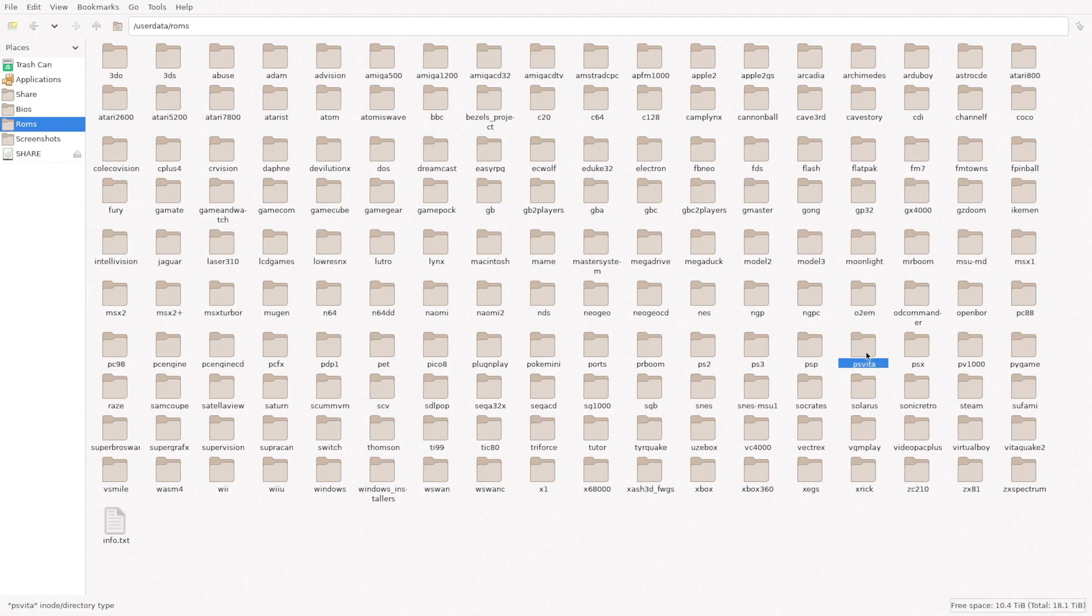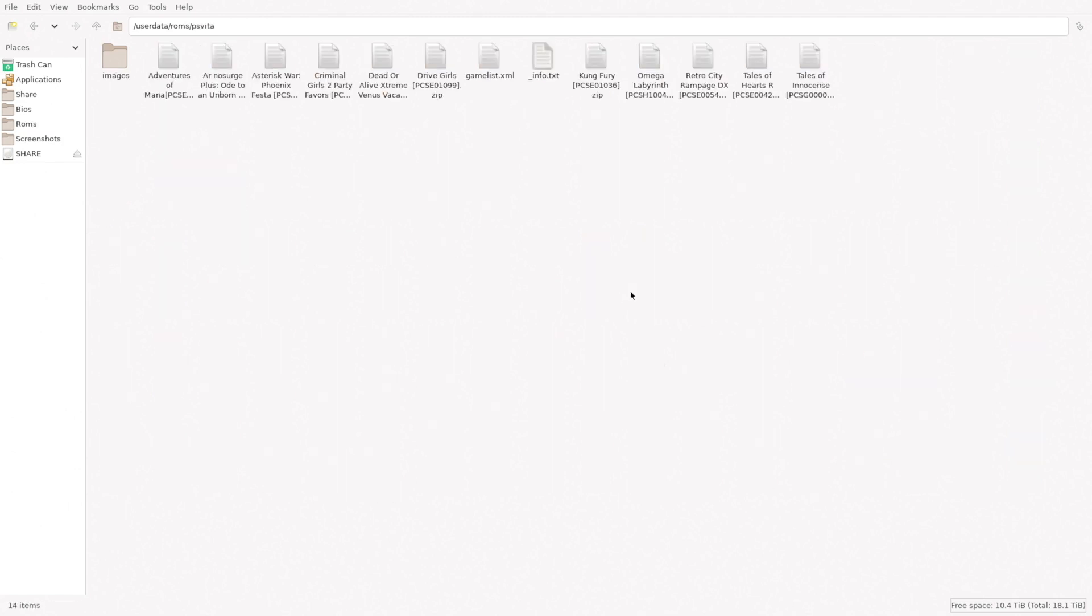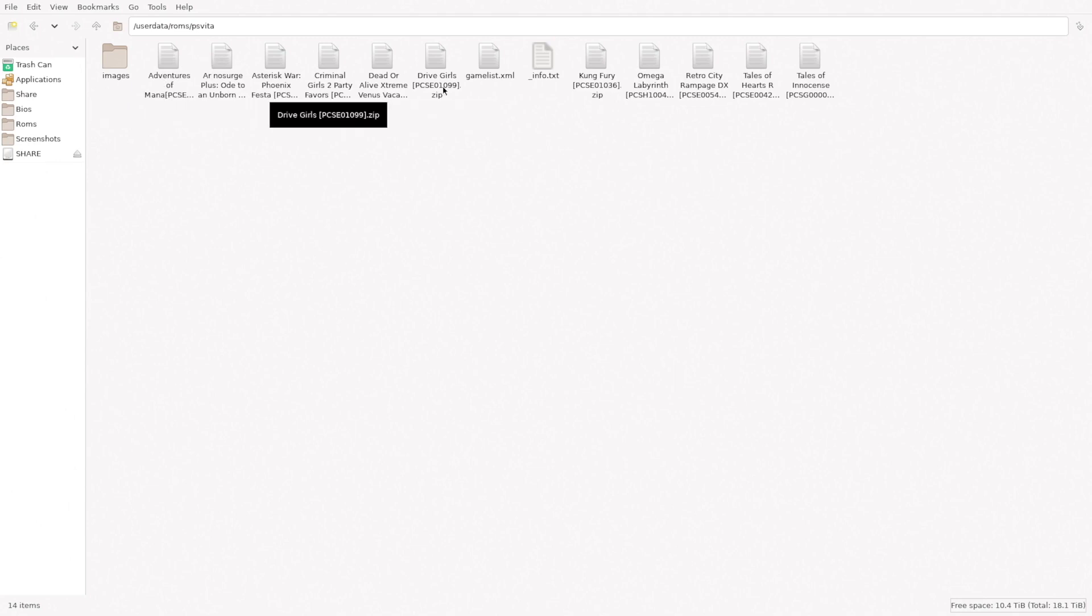Here I'm going to go to the file manager and then to my ROMs folder and you'll see in Batocera 36 there's a new PS Vita folder. You want to put your ROM files, your games, in this folder here. I've got a few different ones added here.